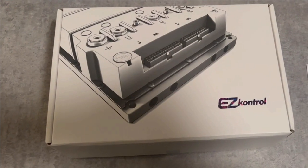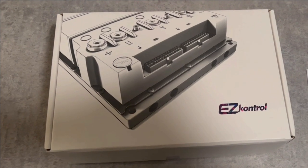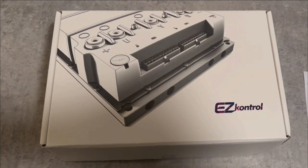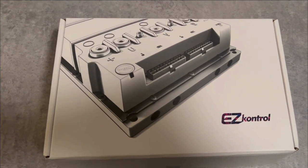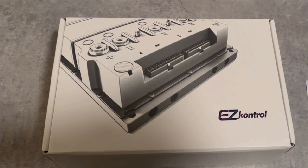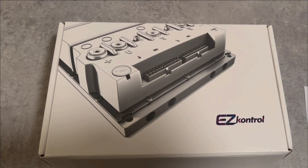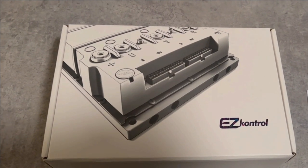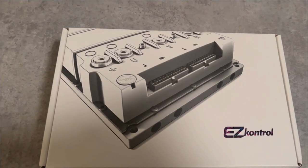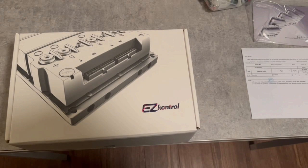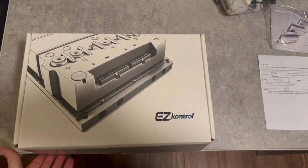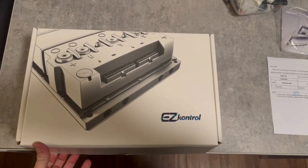It's the Golden Motor EZ Controller series 48-500 for 48 volts and up to 5 kilowatts. Okay, let's open this up and see what it looks like.